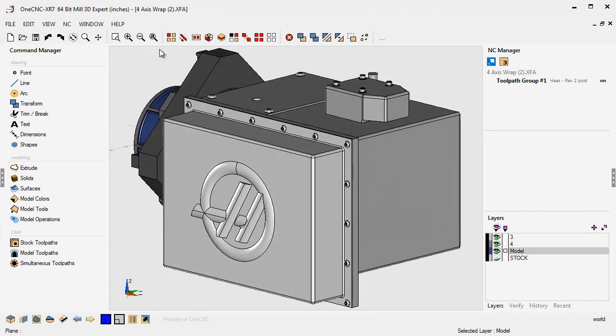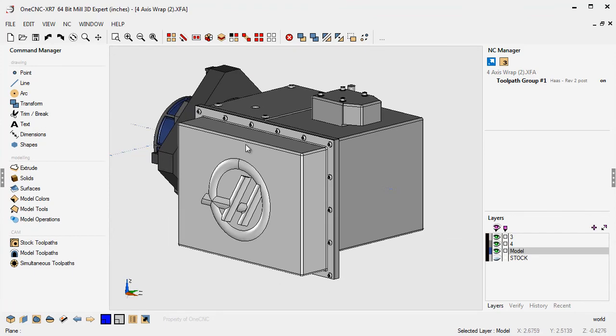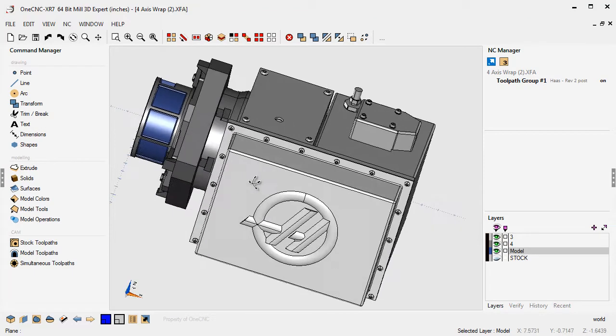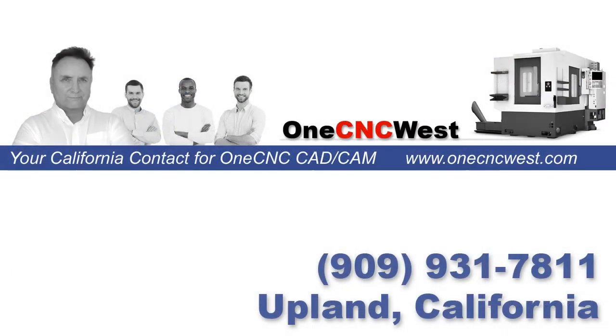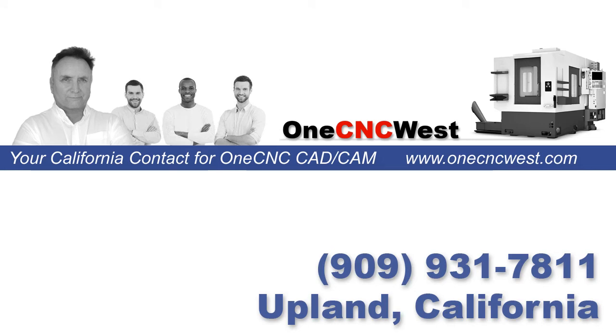those are the ones that I use a lot. Hope this has been very helpful. Now remember, if you're in the California area and you're looking at investigating CAD CAM or you're possibly looking to purchase CAD CAM, make sure to give us a call at 909-931-7811. Thanks again for watching and I look forward to seeing you in the next video.